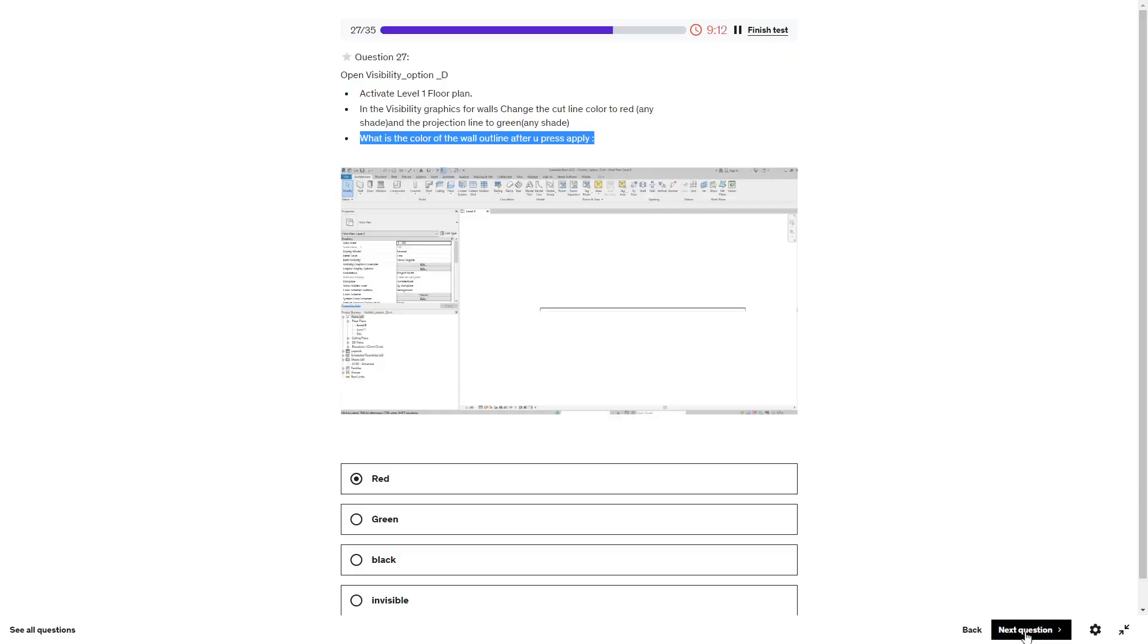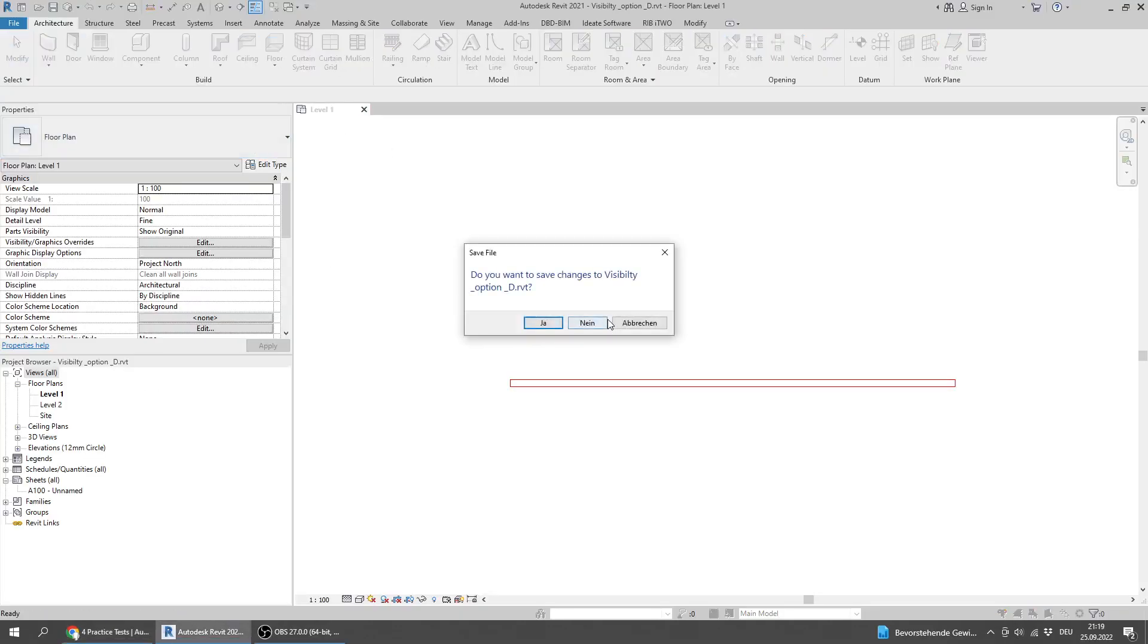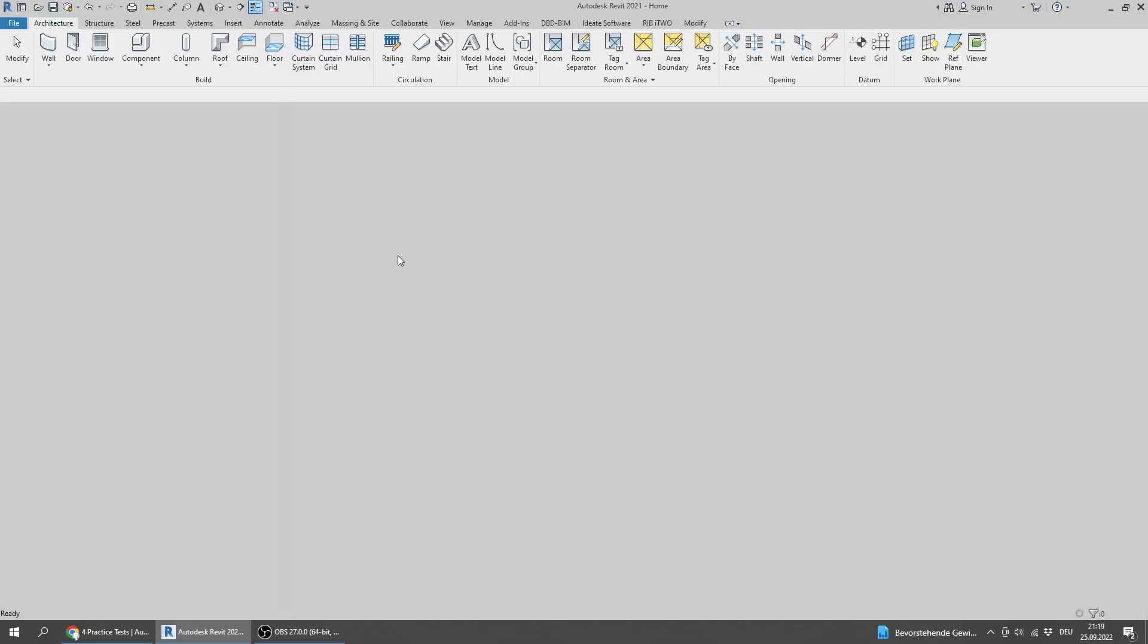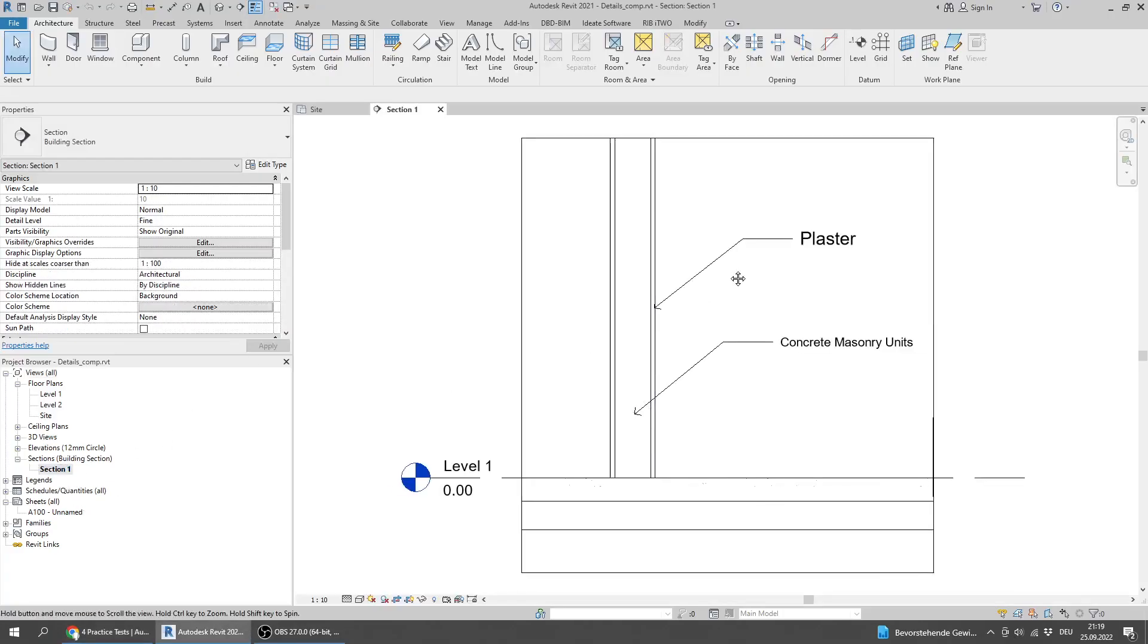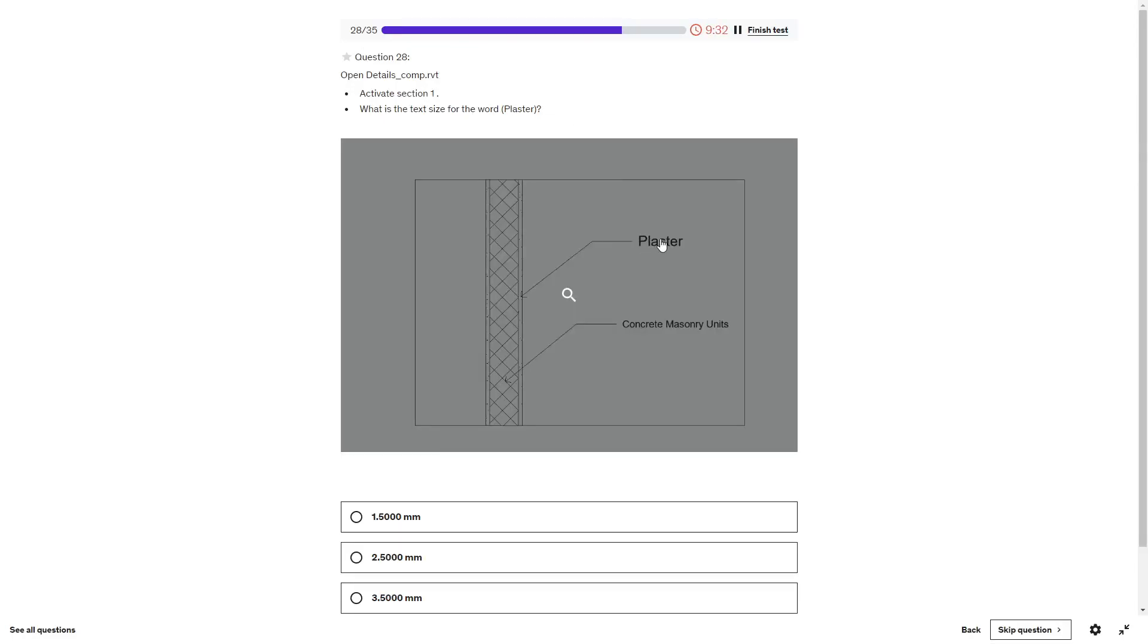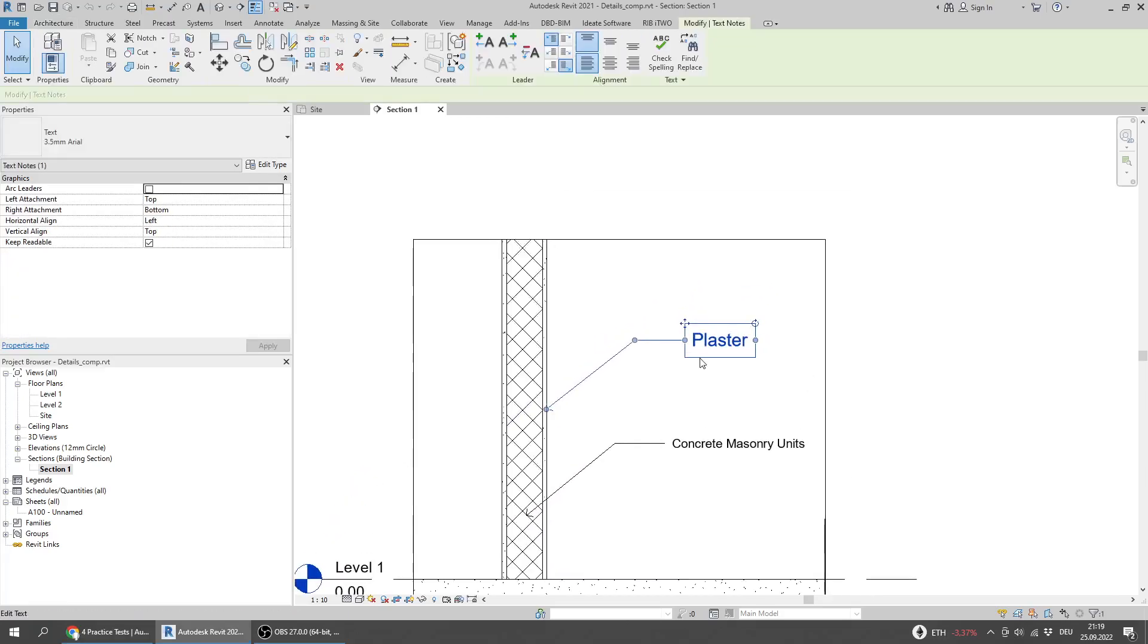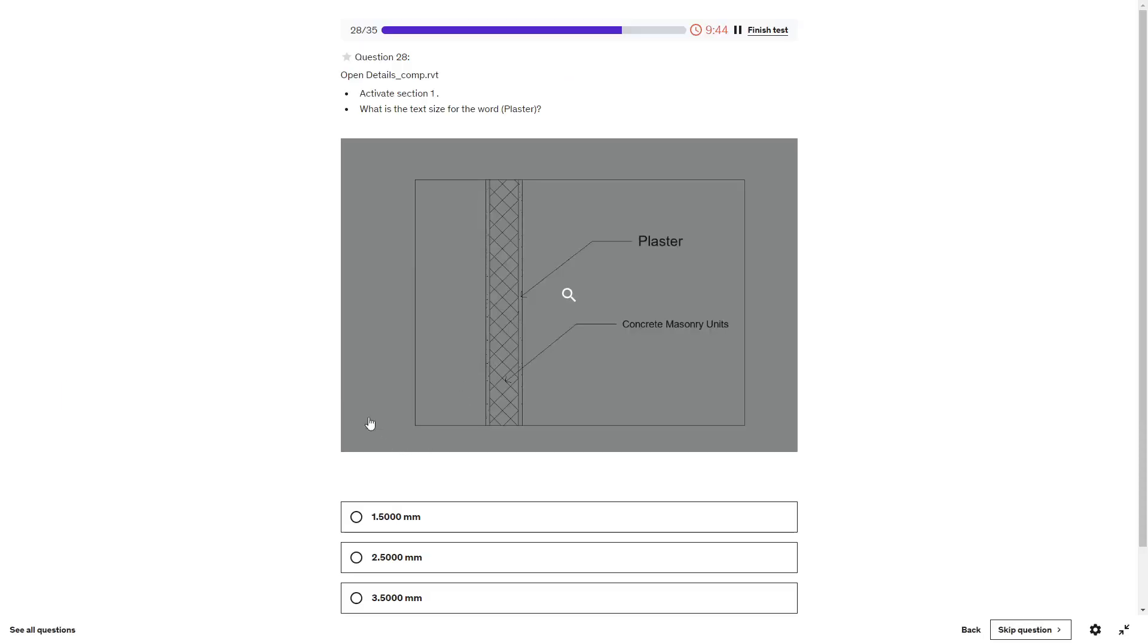Next question: Open Detail Comp and activate section one. What is the text size for the word placer? I will select the text, go to Edit Type, and here I will find the text size. It's 3.5.